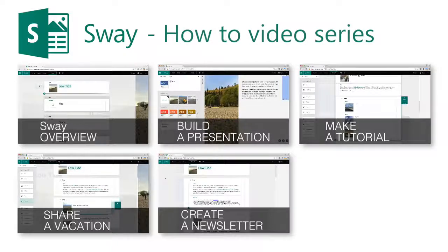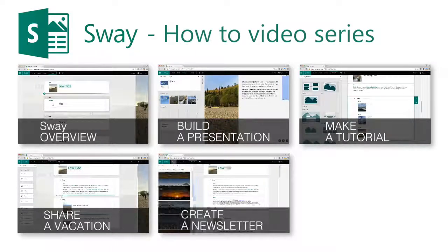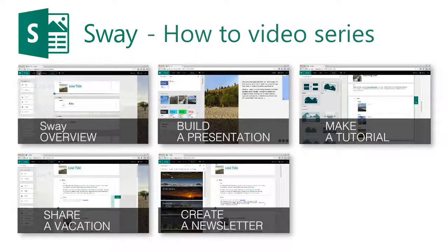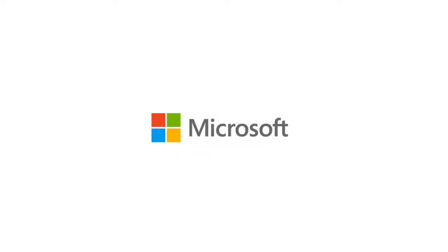Check out the other videos in this series by clicking on the thumbnails. Hopefully these videos will inspire you to try out Sway and share your own story.